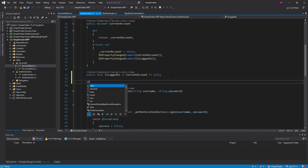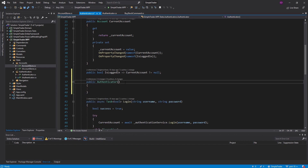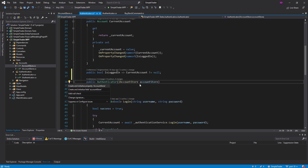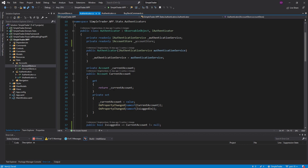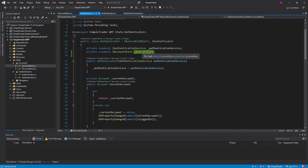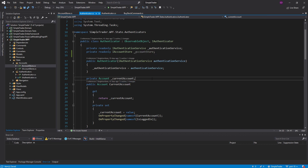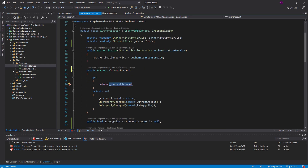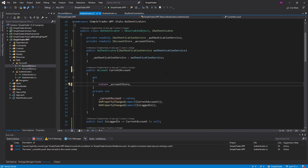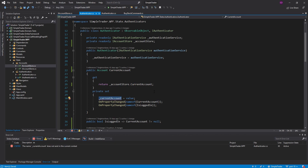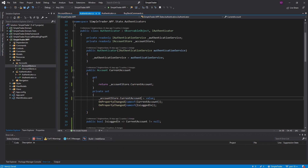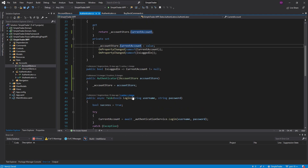We're going to add a constructor here, and this authenticator is going to take the IAccountStore — we'll call this accountStore and generate a field for that. Now that we have our account store, we can use it to get our current account. We can get rid of this field because we are going to use our account store to manage the account state — get the current account from the account store and use that as the data for our current account on this authenticator. And then we can also set that current account on the account store whenever we log in.